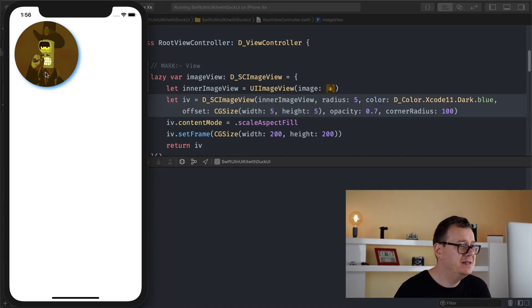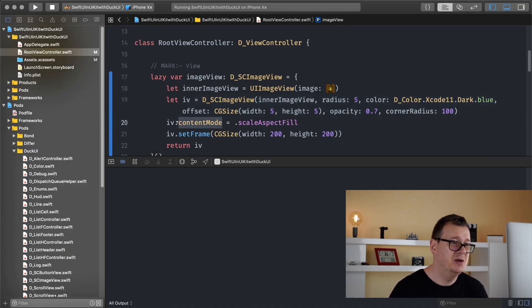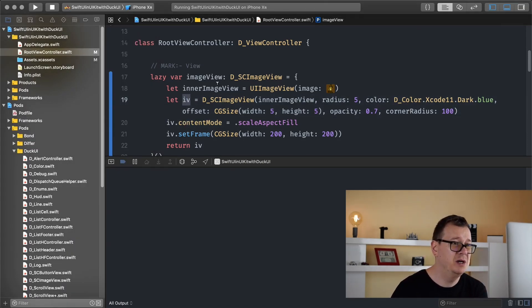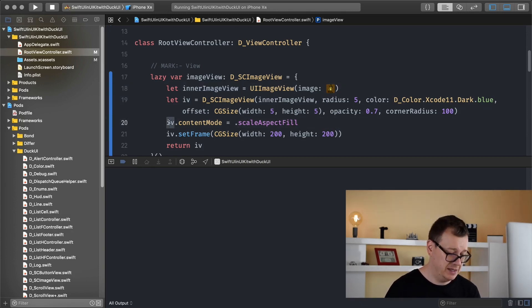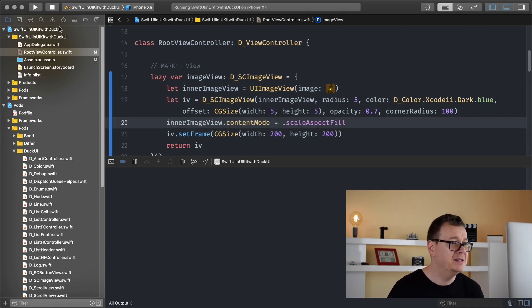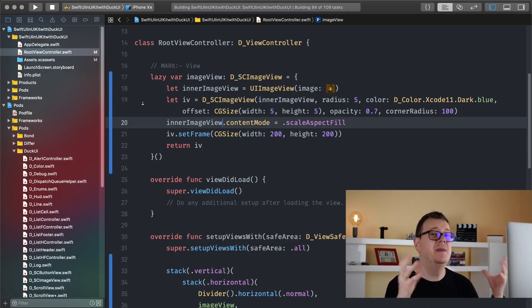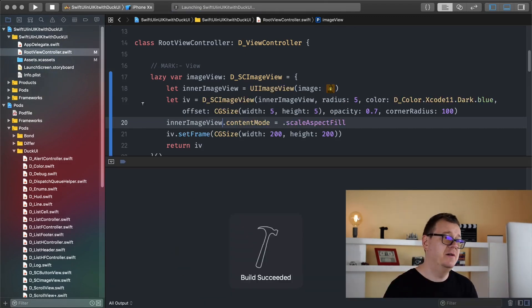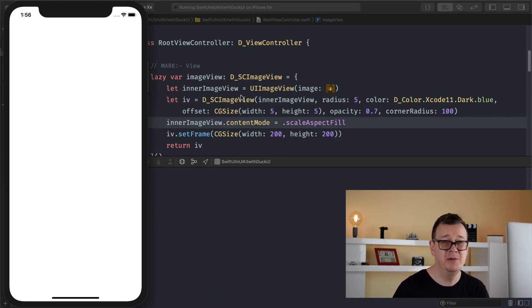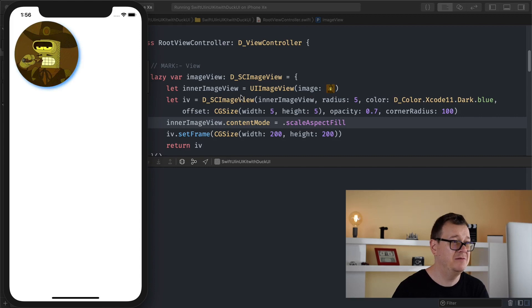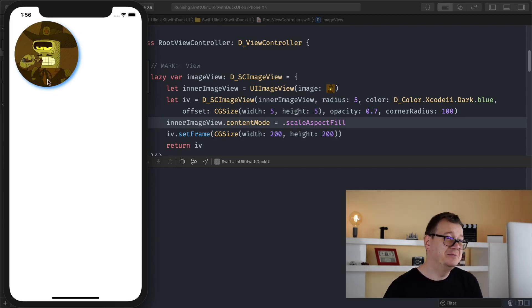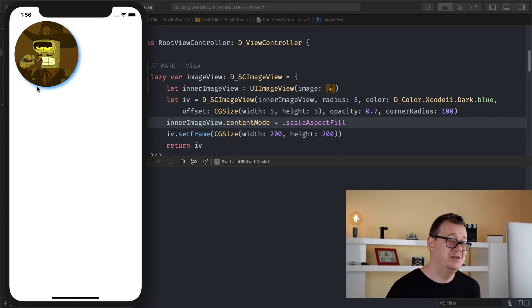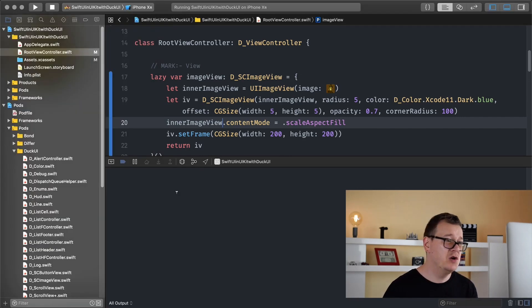I believe we still have this stretch because this content mode is set for the image view but we want to set the content mode to the inner image view. So let's do that and now we should see Bender look really really nice. By the way Bender is from Futurama if you have been living under a rock for the last 20 years. There we go, real cool shadow and corner radius for our images. The same goes for buttons and of course for views too.